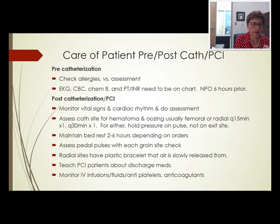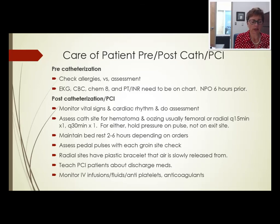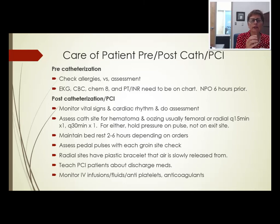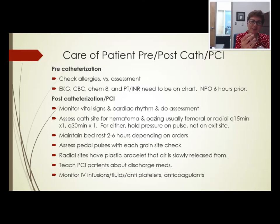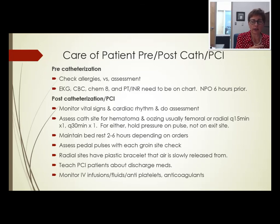Teach patients with stents and balloons about their medications — they must take aspirin and an antiplatelet drug for as long as the cardiologist says, and should not stop based on a GP's or dermatologist's recommendation. The stent has rough edges, and the body takes a full year to build up a fibrin sheath over those edges. If patients stop their antiplatelets, platelets can stick on those edges and cause a heart attack.